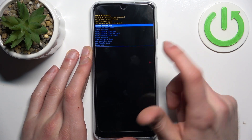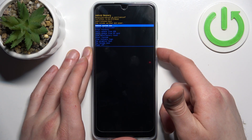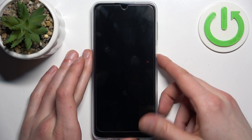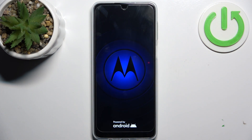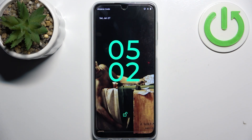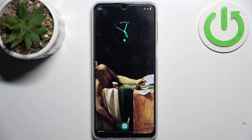So if you want to quit this mode, just select the first option — reboot system now — and the device will be restarted just as usual. And that's it, thanks for watching!